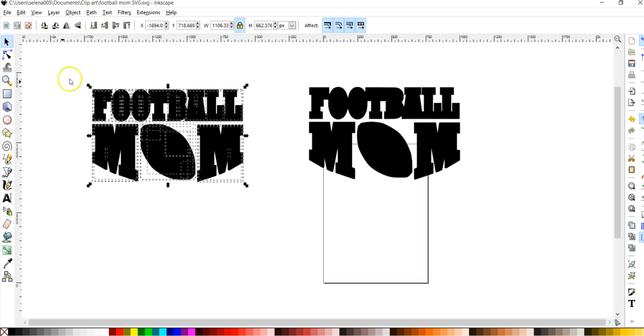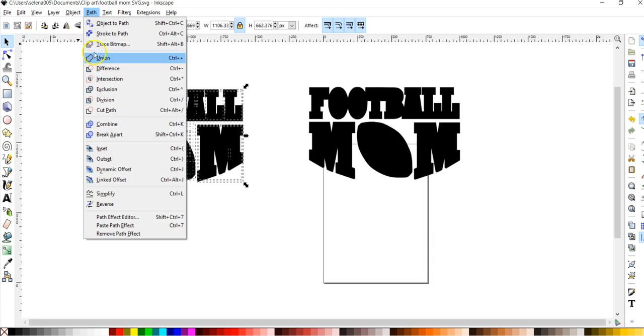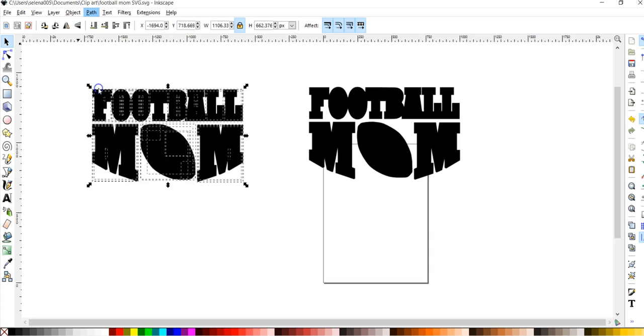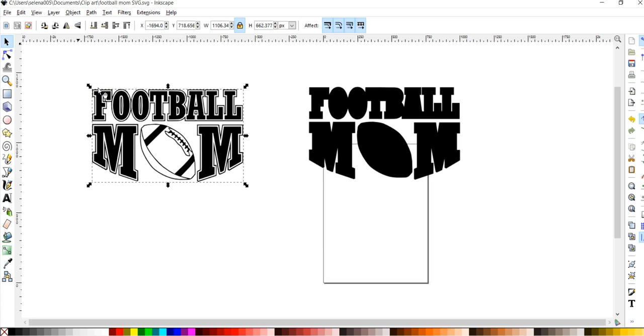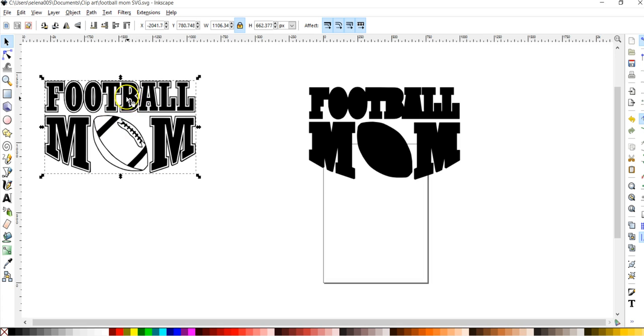So I highlighted everything. And as you can see, all those little pieces that make up this image are highlighted as well. I'm going to go up to path and I'm going to drop it down to exclusion. Exclusion is kind of like a slice tool. So what it's going to do is it's going to take all those pieces and slice through to make up what the image should look like. So let's click on exclusion. Alright. So there you have just the outline and black and white of the image and you could be done and you can save it as an SVG and you're done and you're good to go.